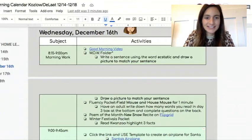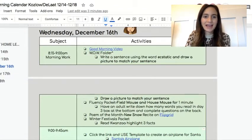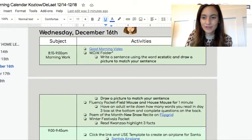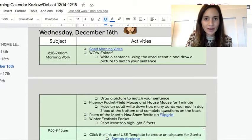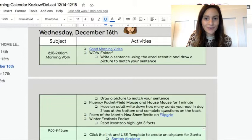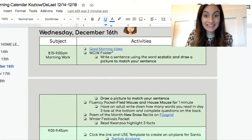Second graders, happy Wednesday. Let's go ahead and take a look at what is on the at-home learning calendar.